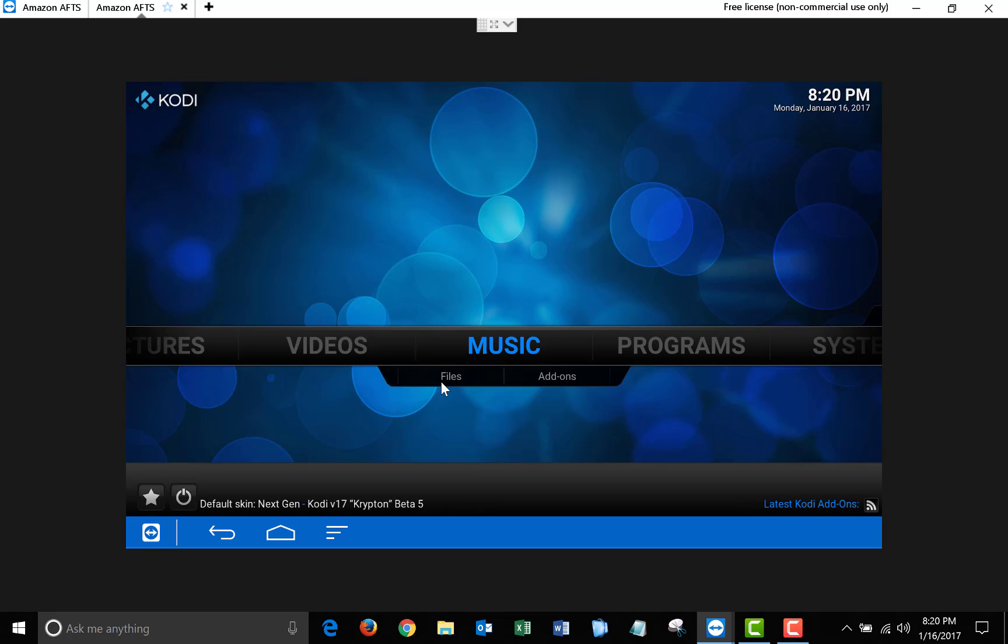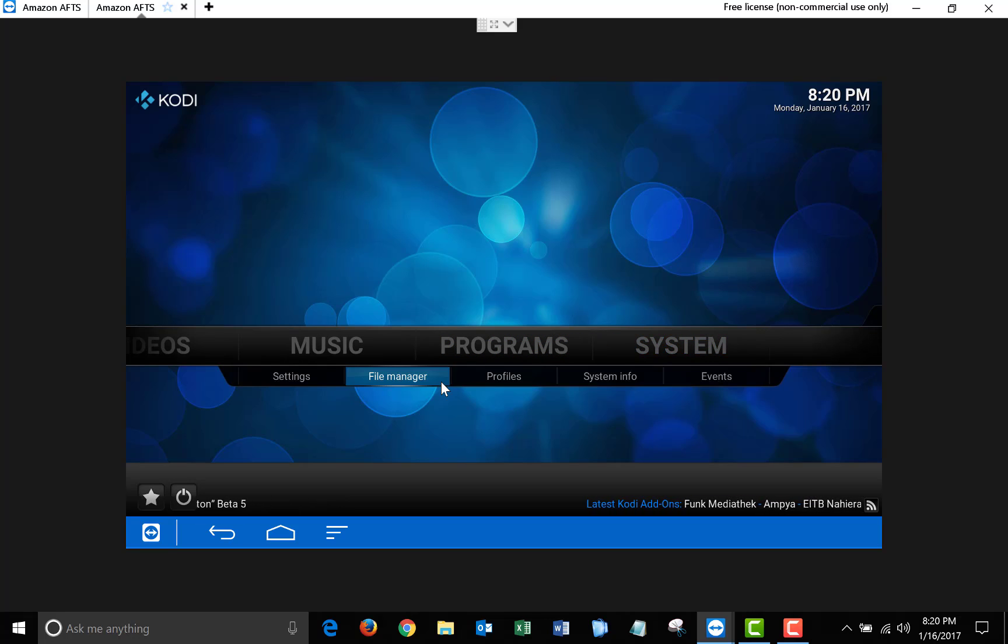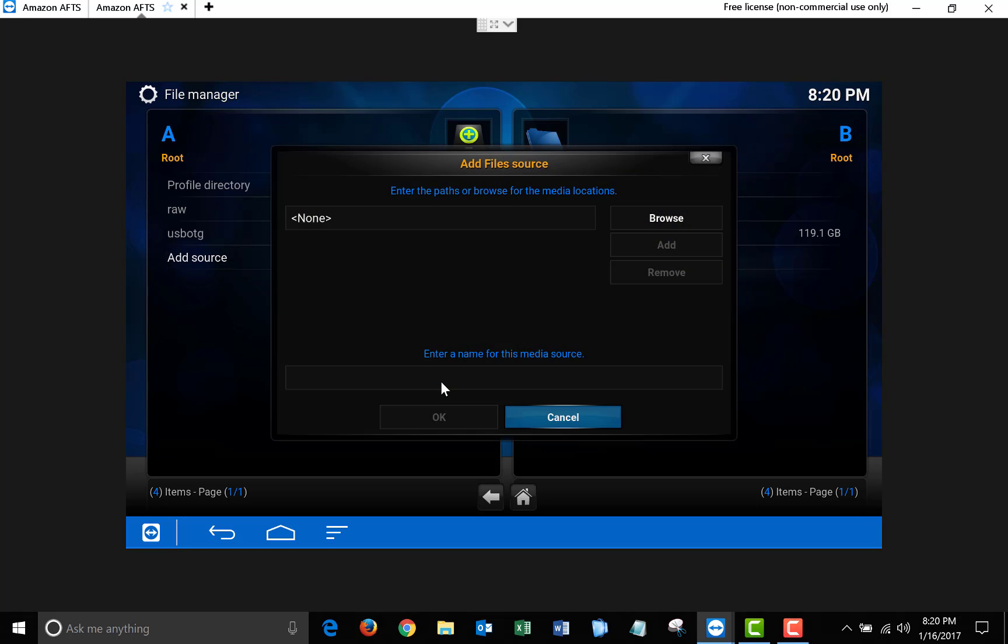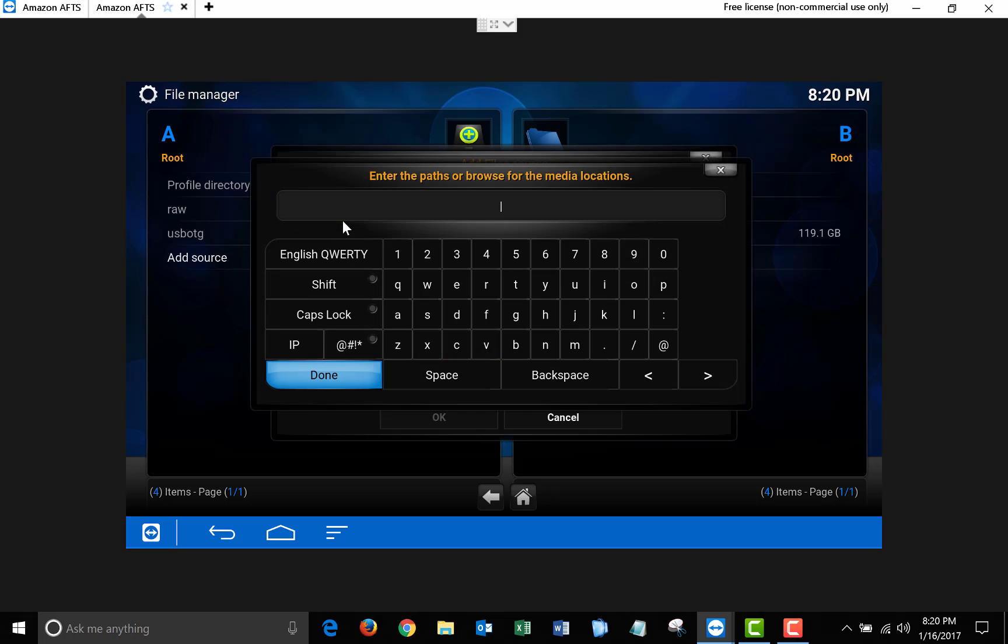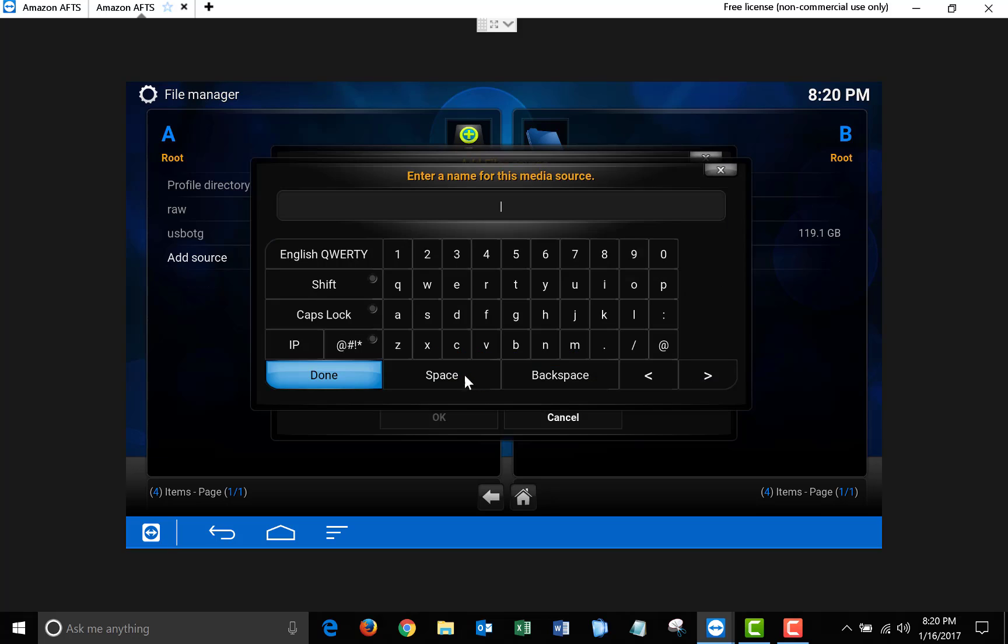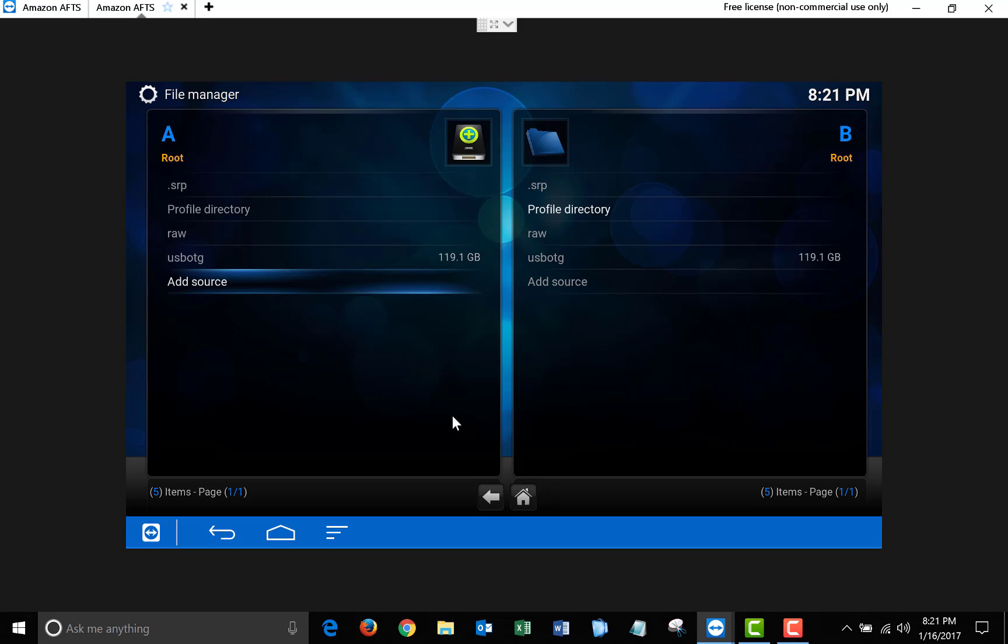Once Kodi finishes loading up, scroll over to System, File Manager, and click Add Source. In the path, you want to type in http://srp.new. Once you have that typed in, click Done, and in the Enter a Name section, type .srp. When you have that all typed in, click OK, and now exit back to the Main Menu.